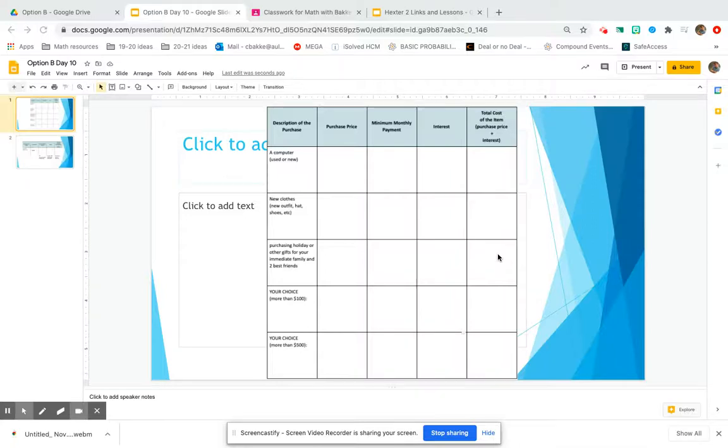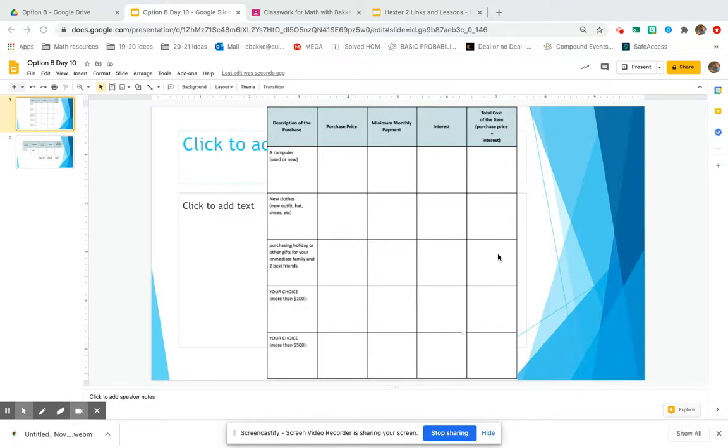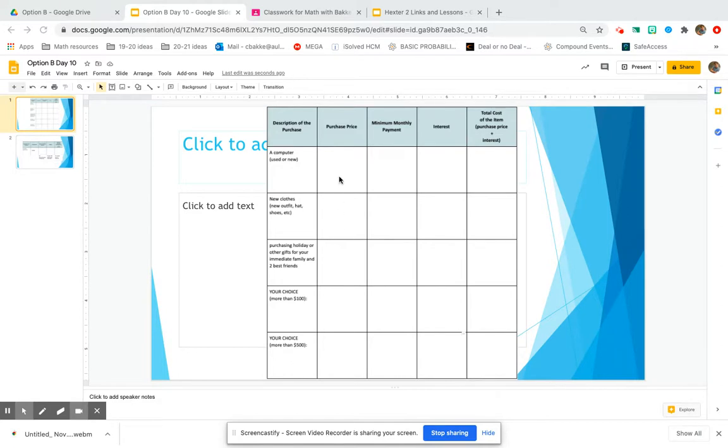The final thing you're going to do to wrap up our credit card debt unit is buying these five items that you researched yesterday with your credit card using that credit card calculator, but we're going to pretend like you're only making the minimum monthly payment so you can see just how